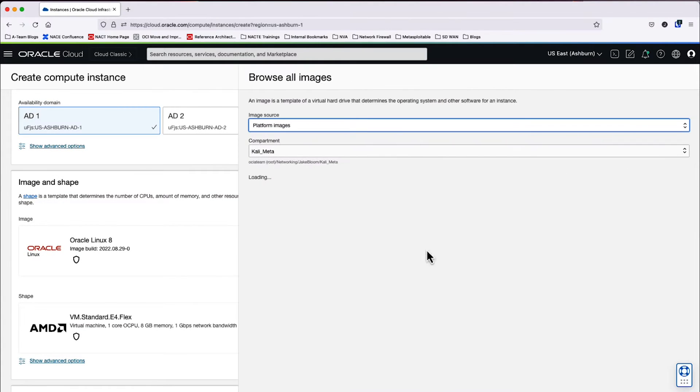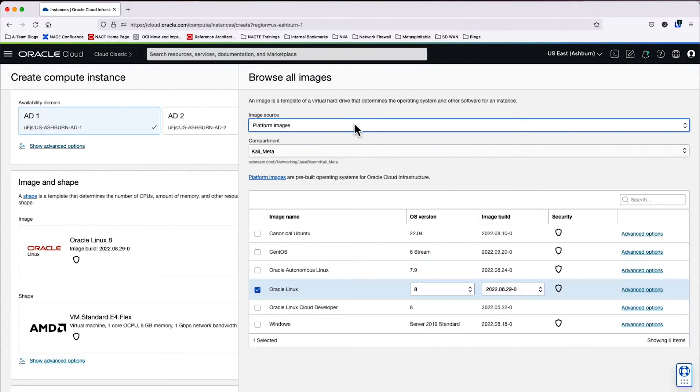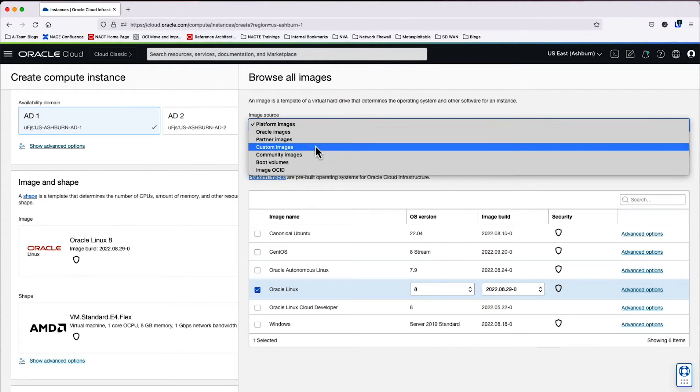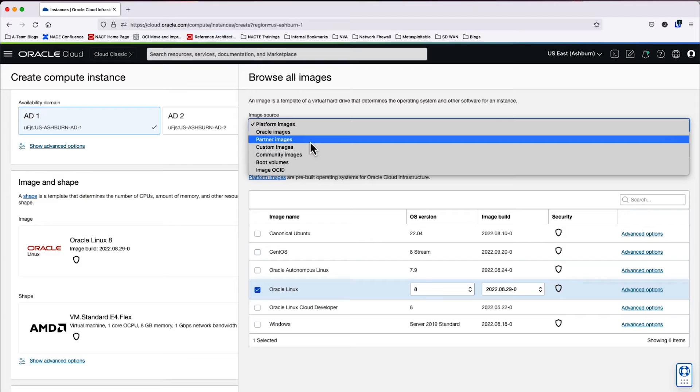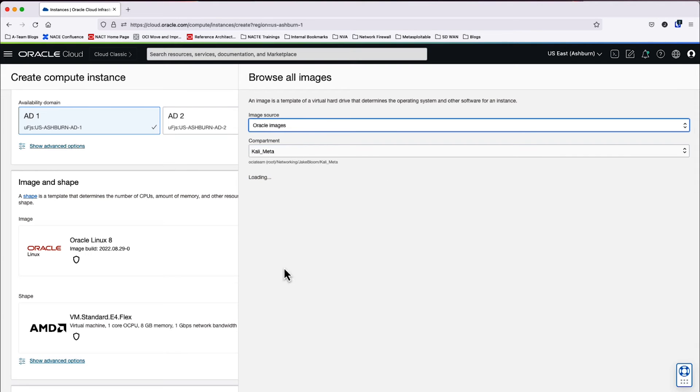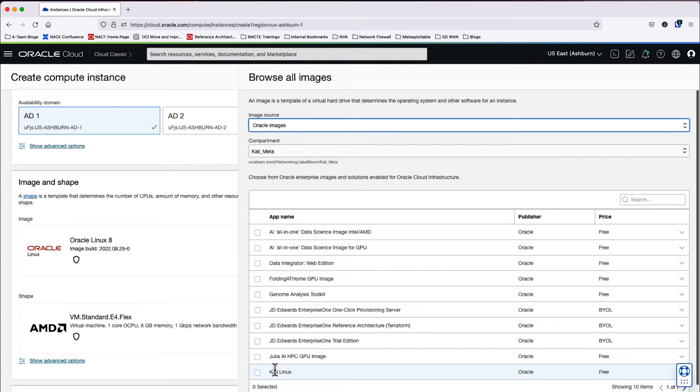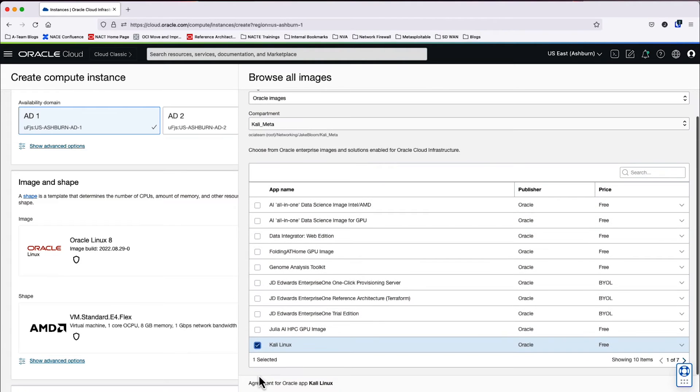Afterwards, we're going to change the image. We're going to go to Oracle images. And then we will go and pull up the Kali Linux image and select the image.